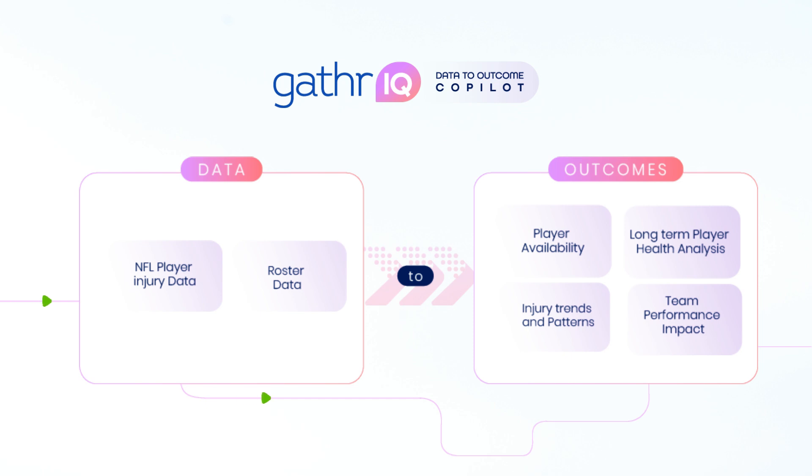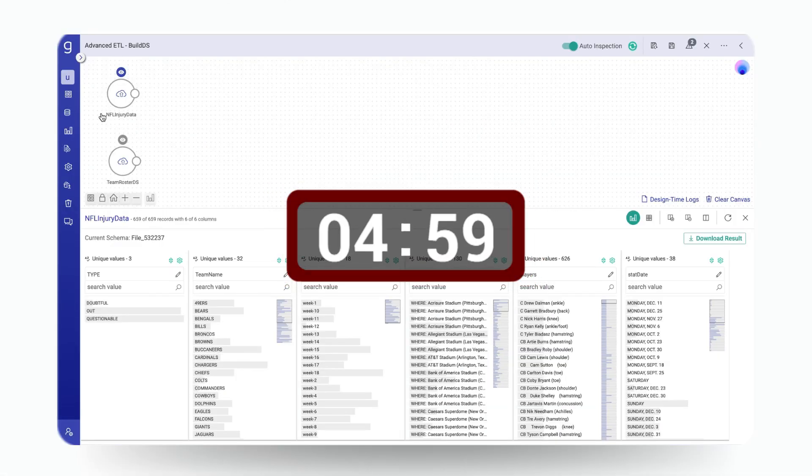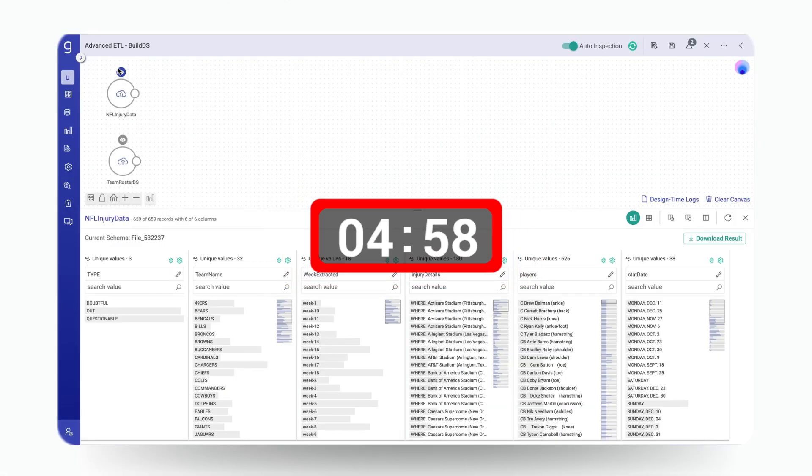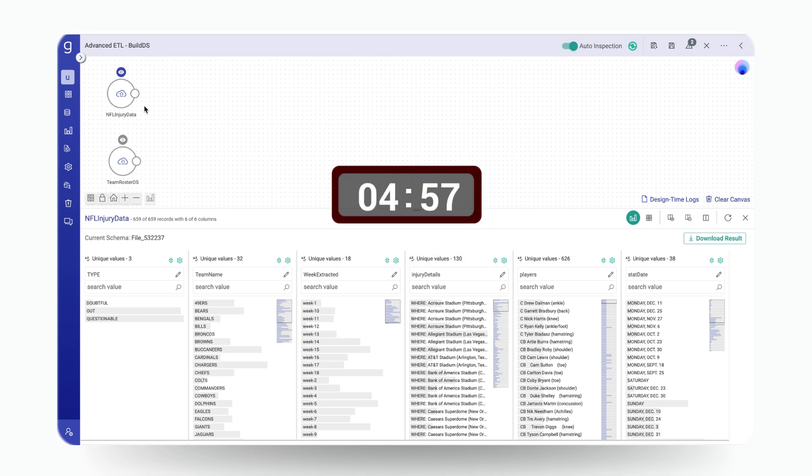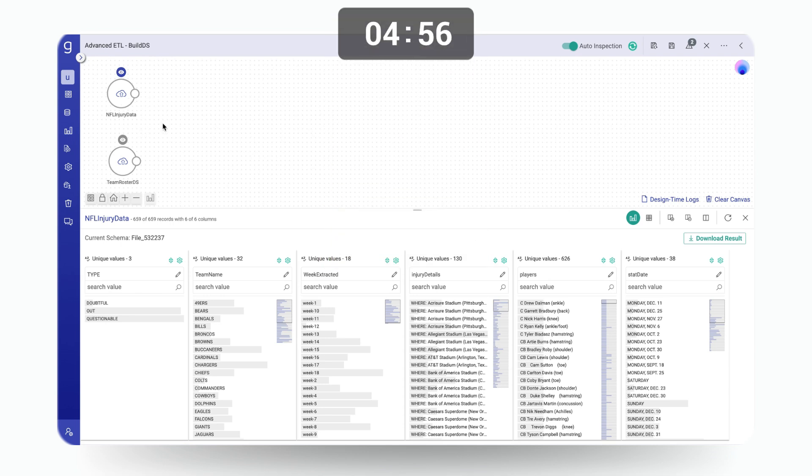But to get to that end state, we need to build an application that can ingest, cleanse, and extract relevant entities from the data. In Gather, after defining the source, access the AI assistant from the icon on the right.